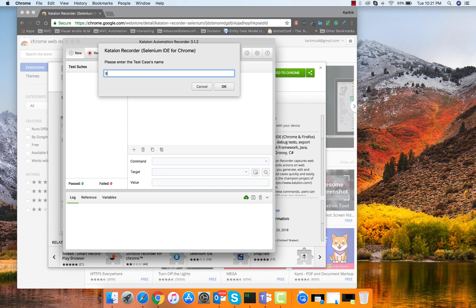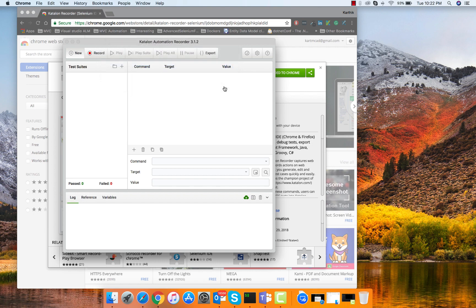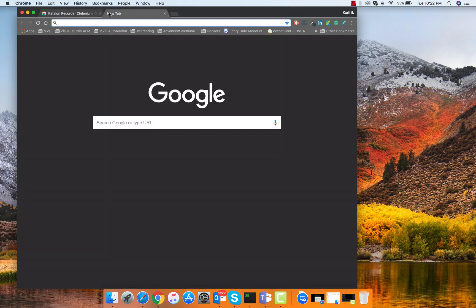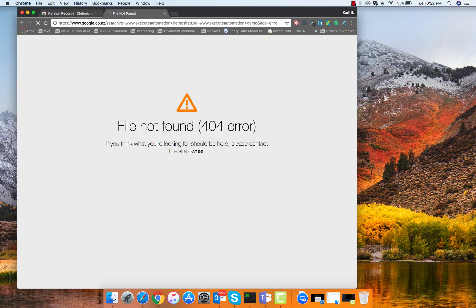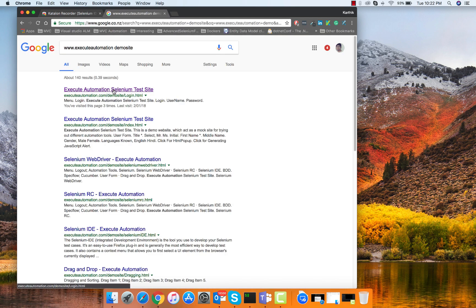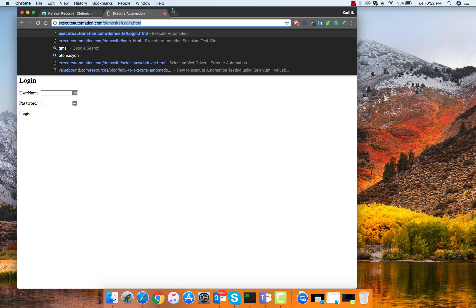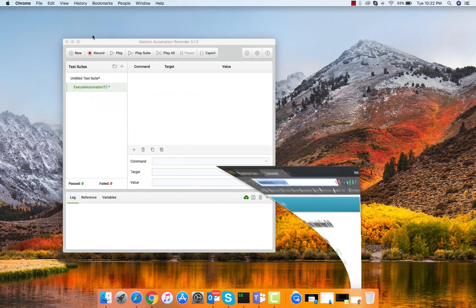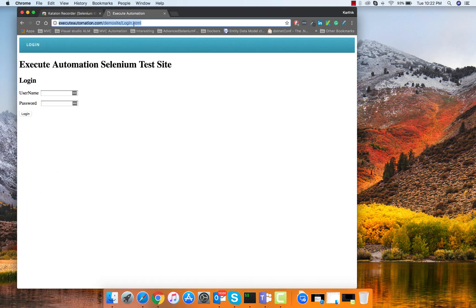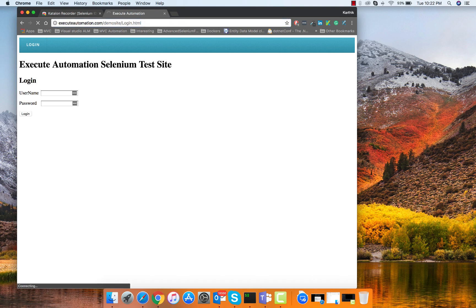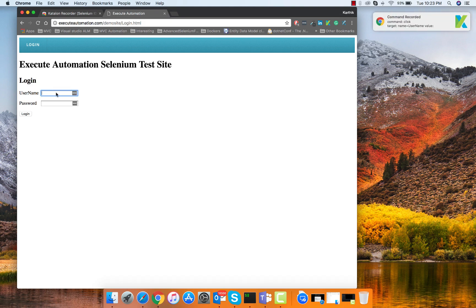I'm going to create a new test case and call this execute automation TC. This time I'm actually going to record using the execute automation demo site. I'm going to copy that URL and go to the record button. Whatever I'm going to do right now is going to be taken as the input for that particular recorder.